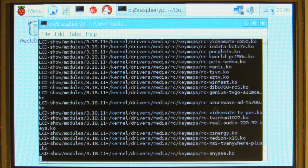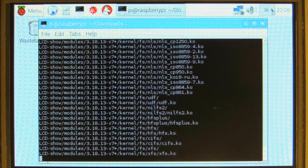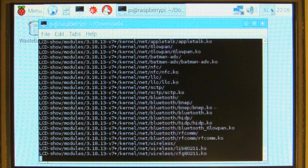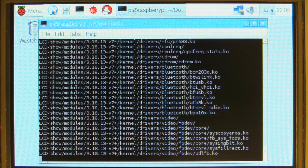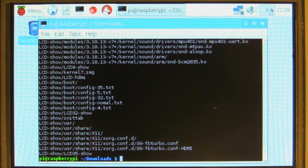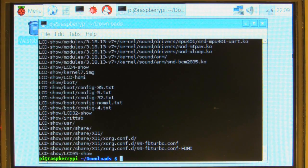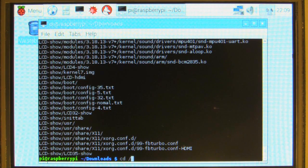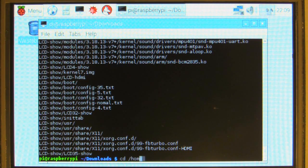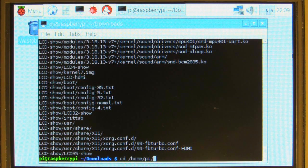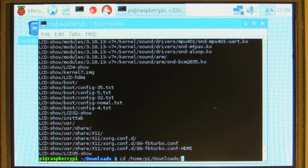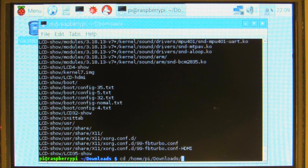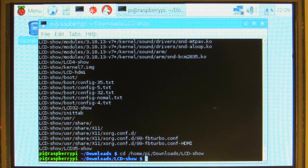Give it a few moments. Okay, now we can navigate into the folder we just extracted. So, cd /home/pi/downloads/lcd-show. Alright.